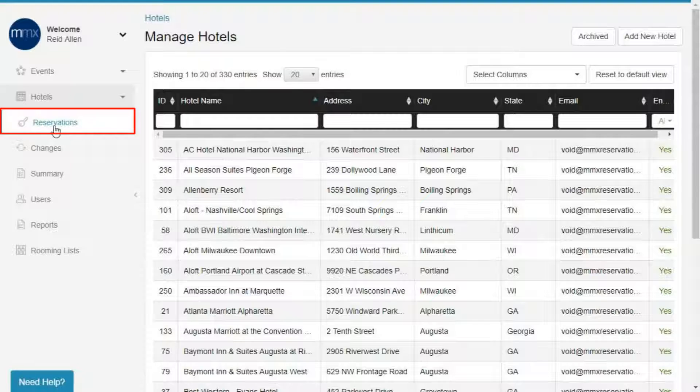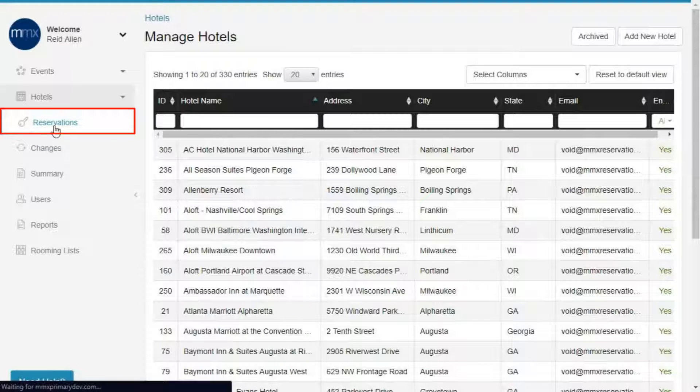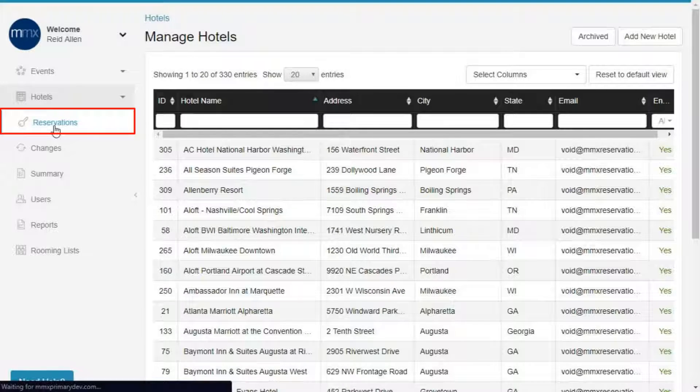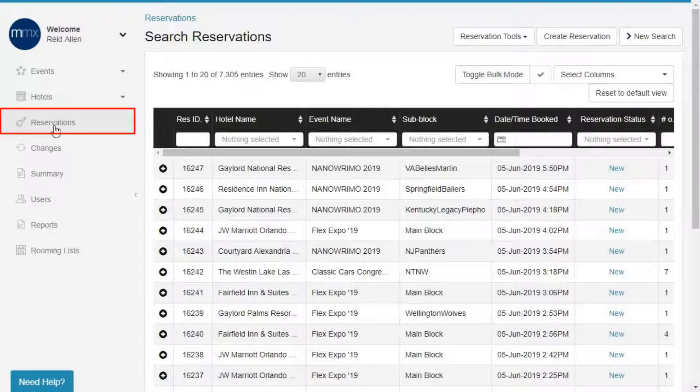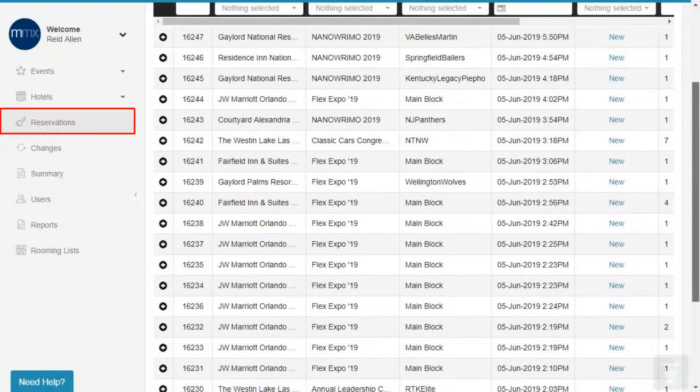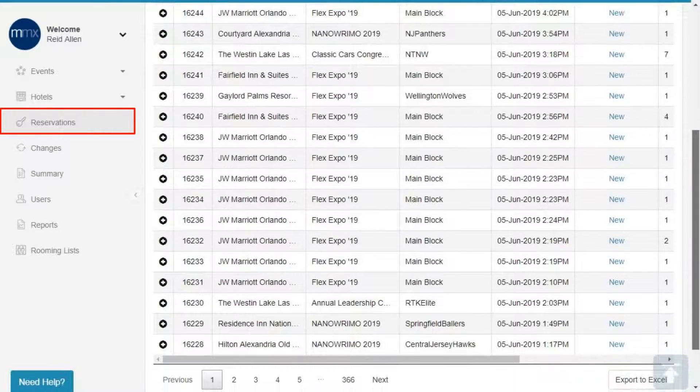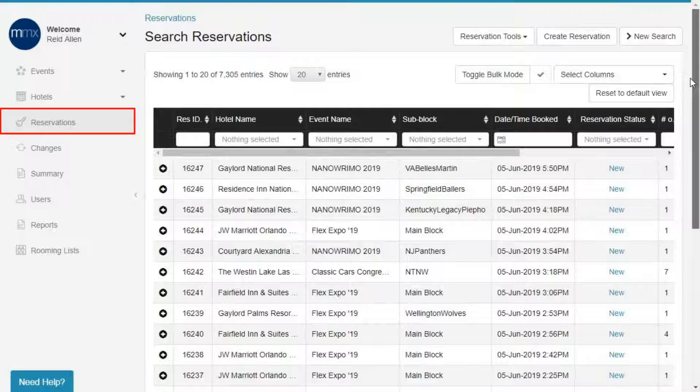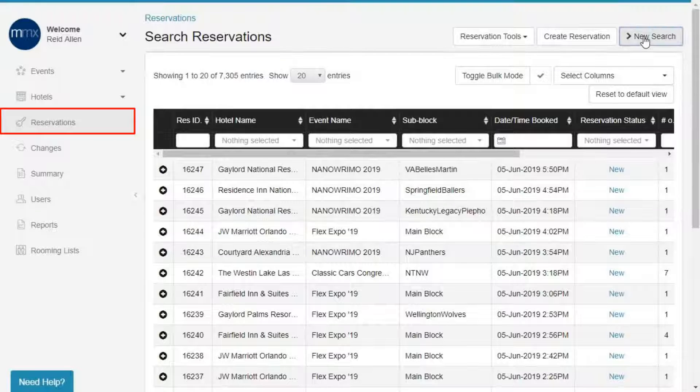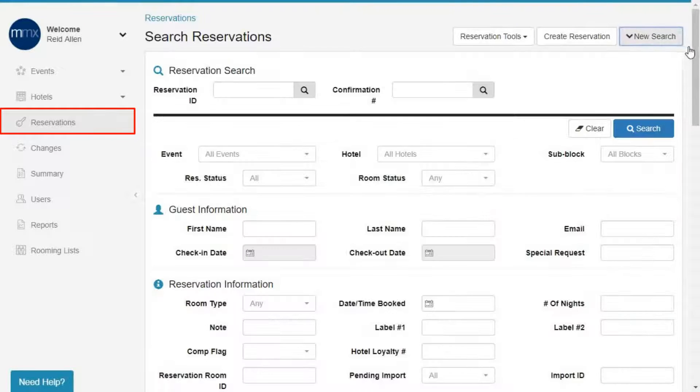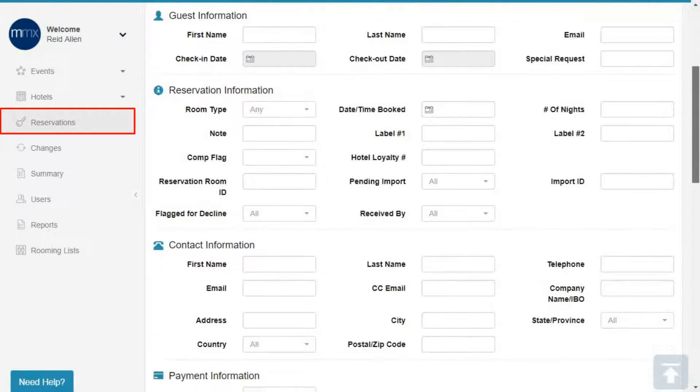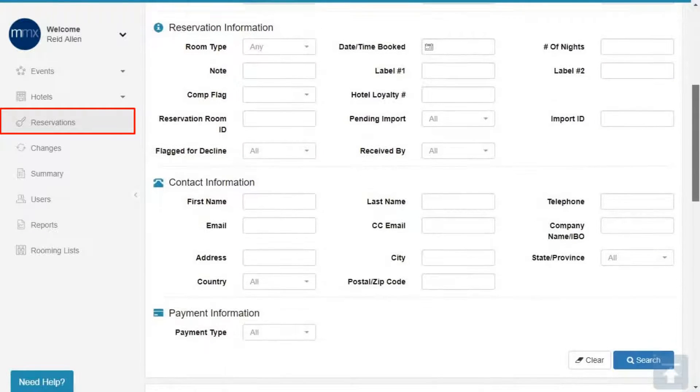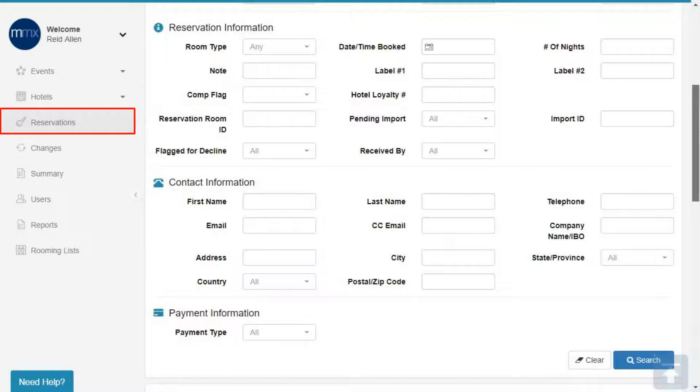Reservations. The Reservations tab is the heart of your system. It's used to search and retrieve reservation information for all of your events. Searches can be refined by a plethora of fields including hotel, event, sub-block, contact information, dates, emails, and even by credit cards.